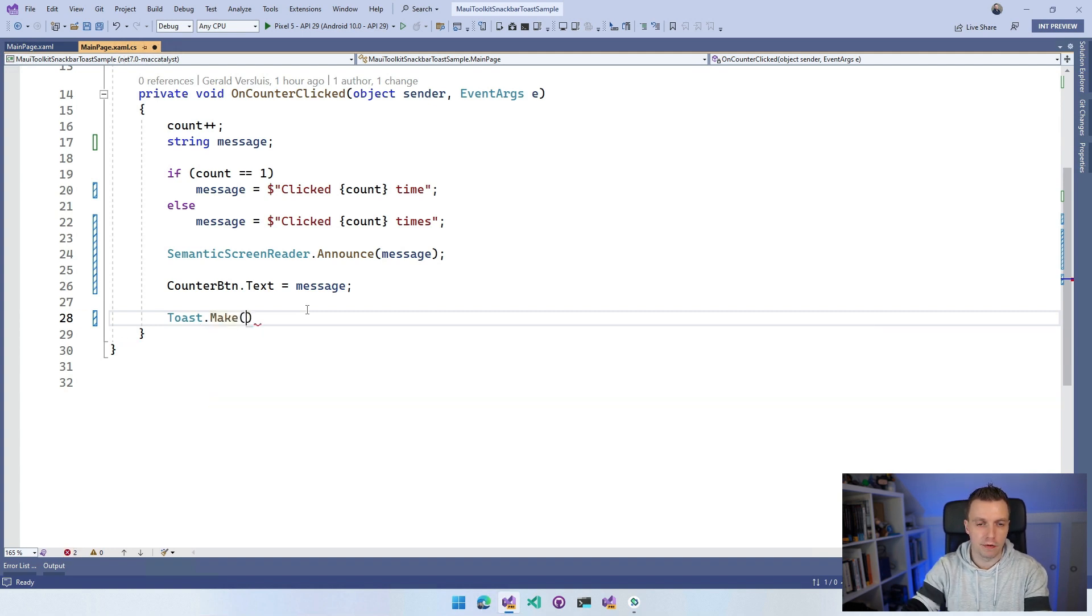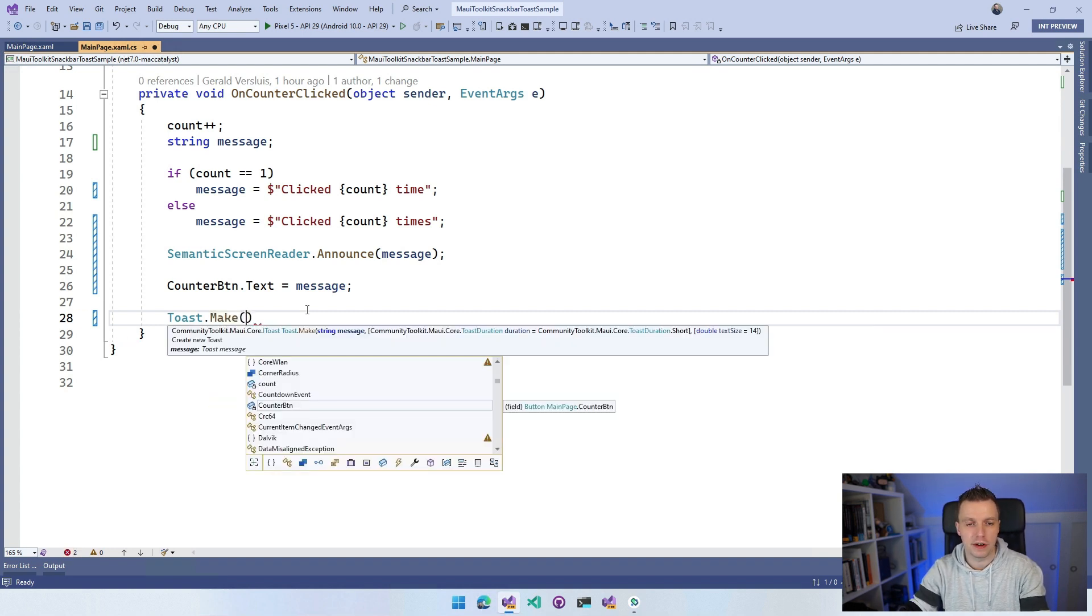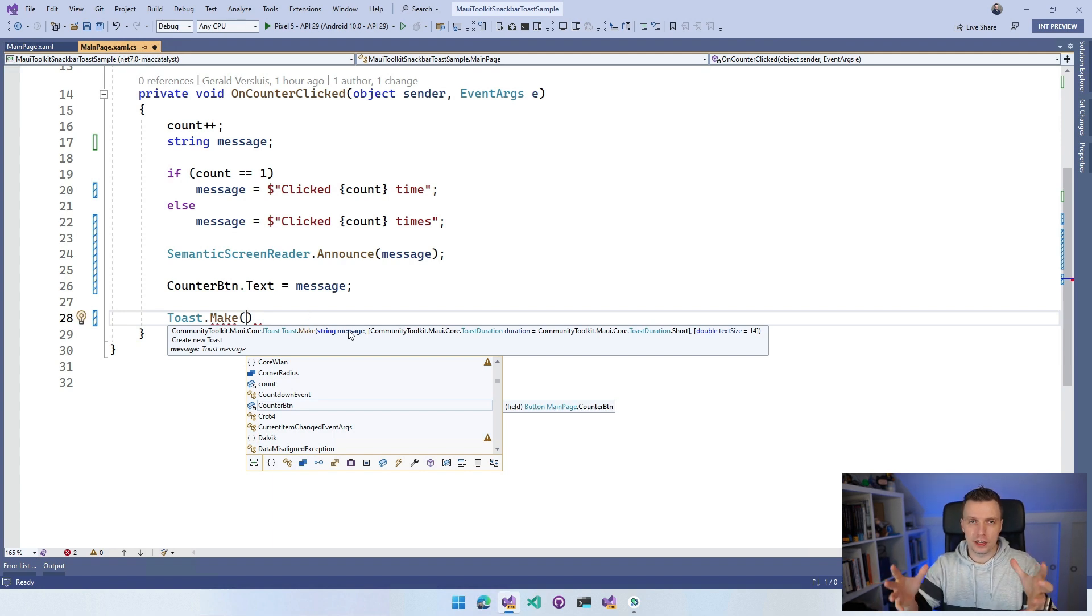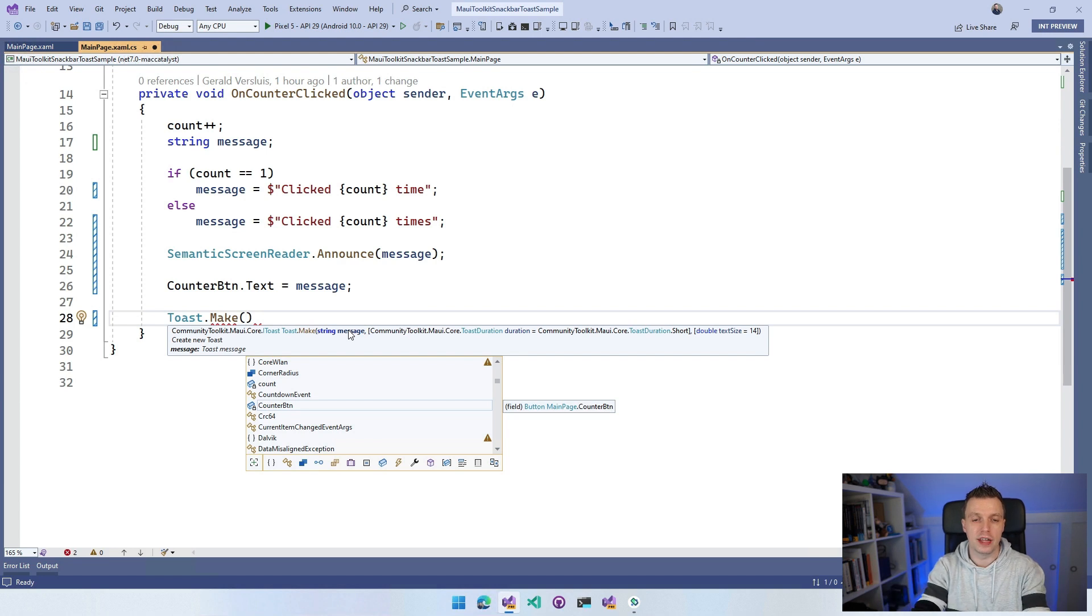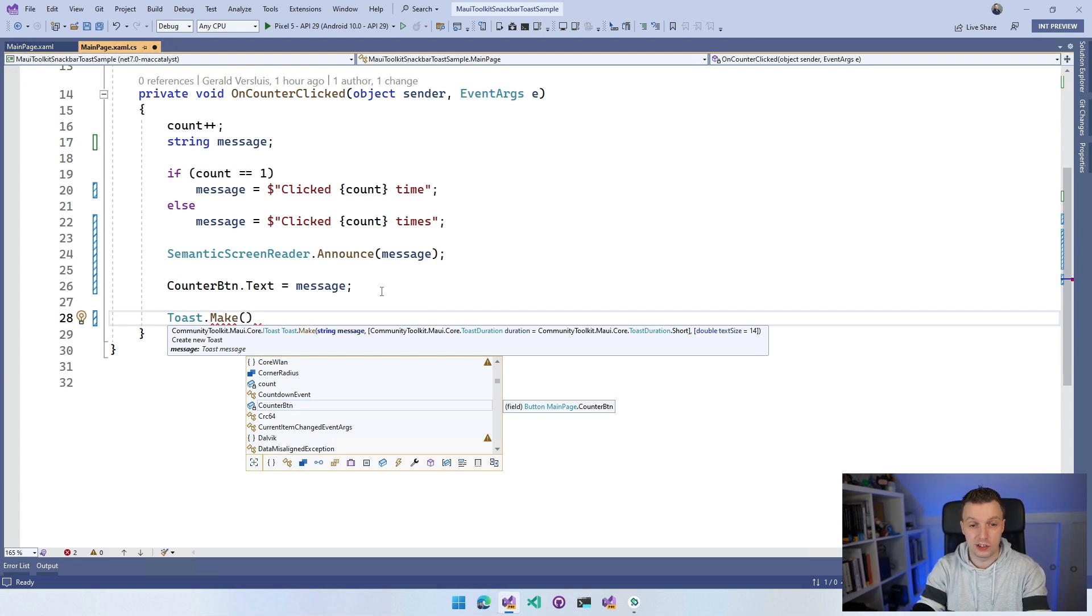There's a couple of things that we can specify. The toast is the simpler one - that's why I'm starting with this one, and then the snack bar is the more advanced one. Here we can say message. So this is just our string message. Let's just put our message in here.